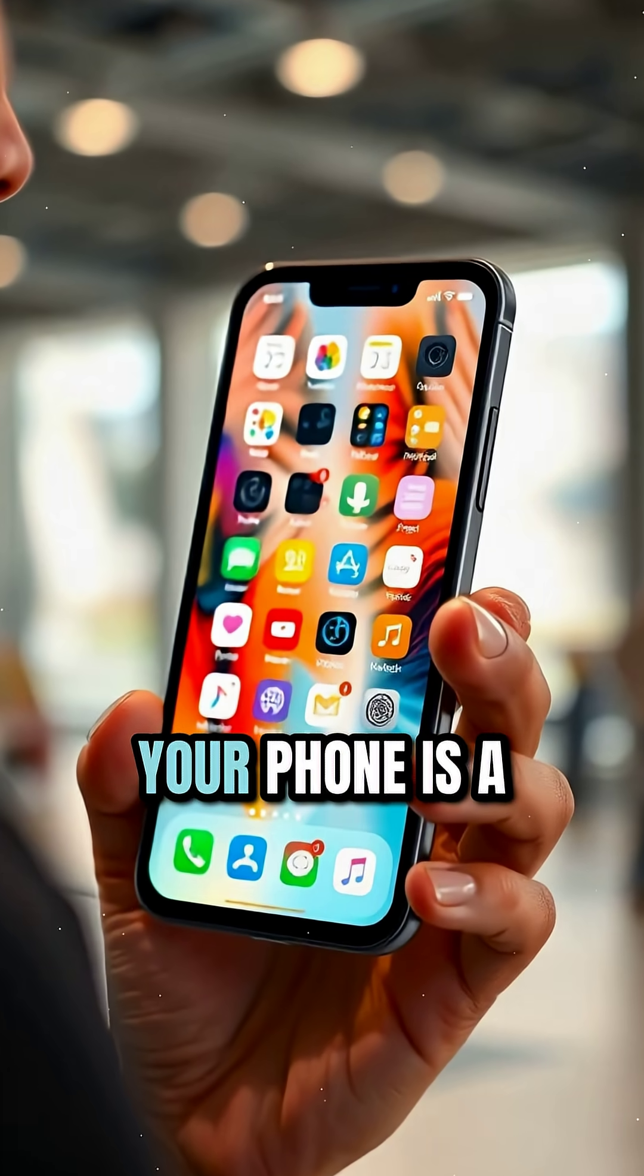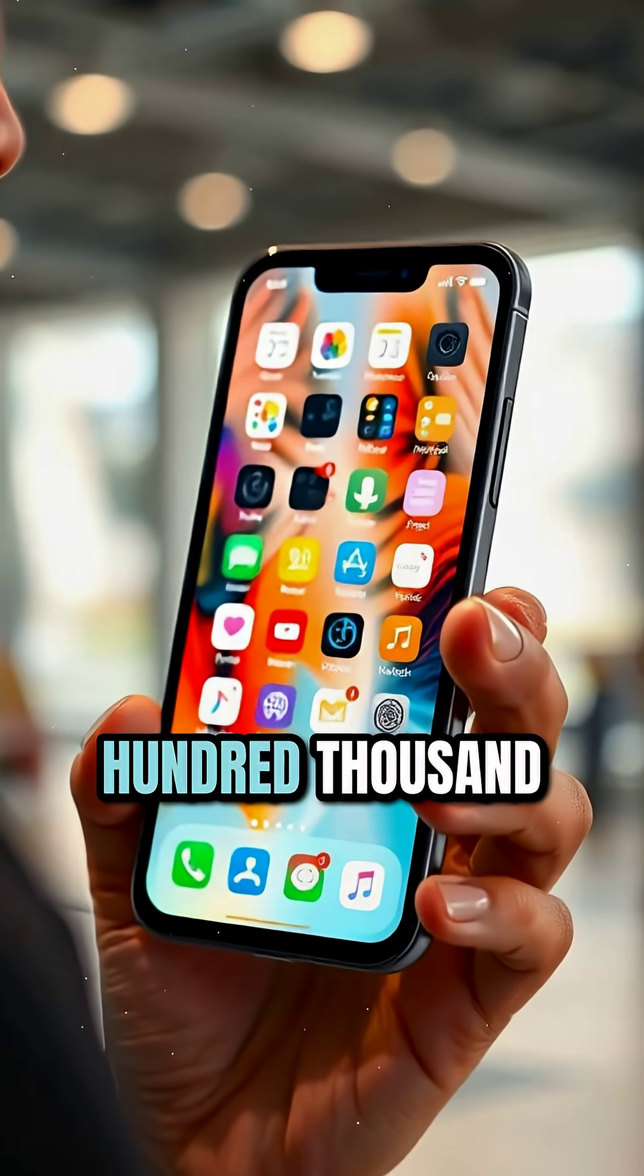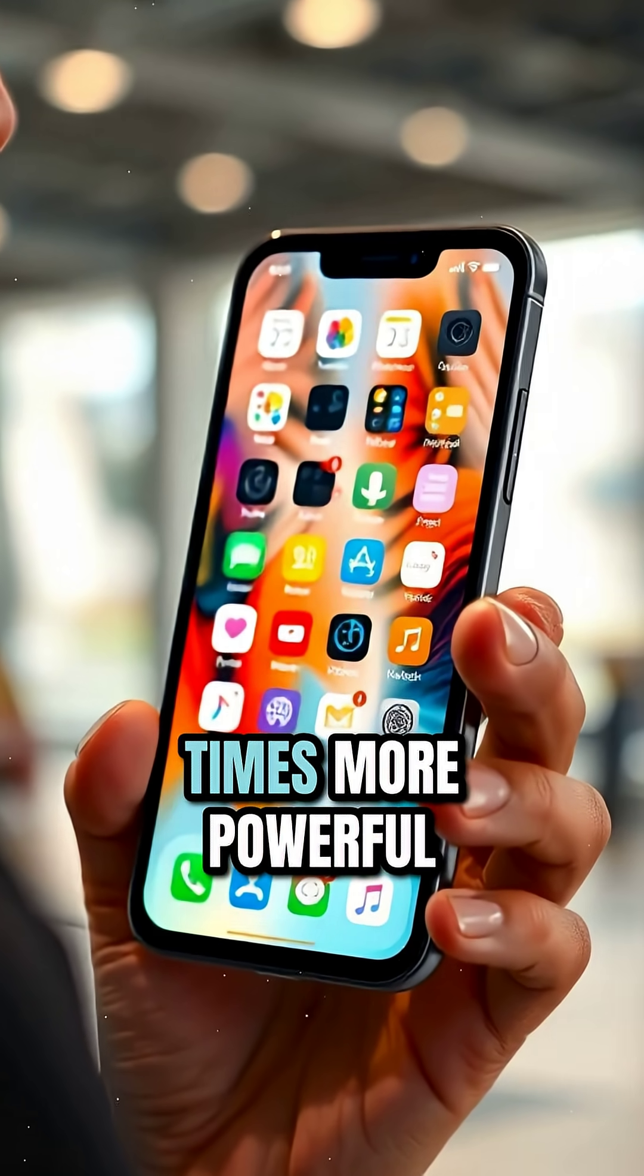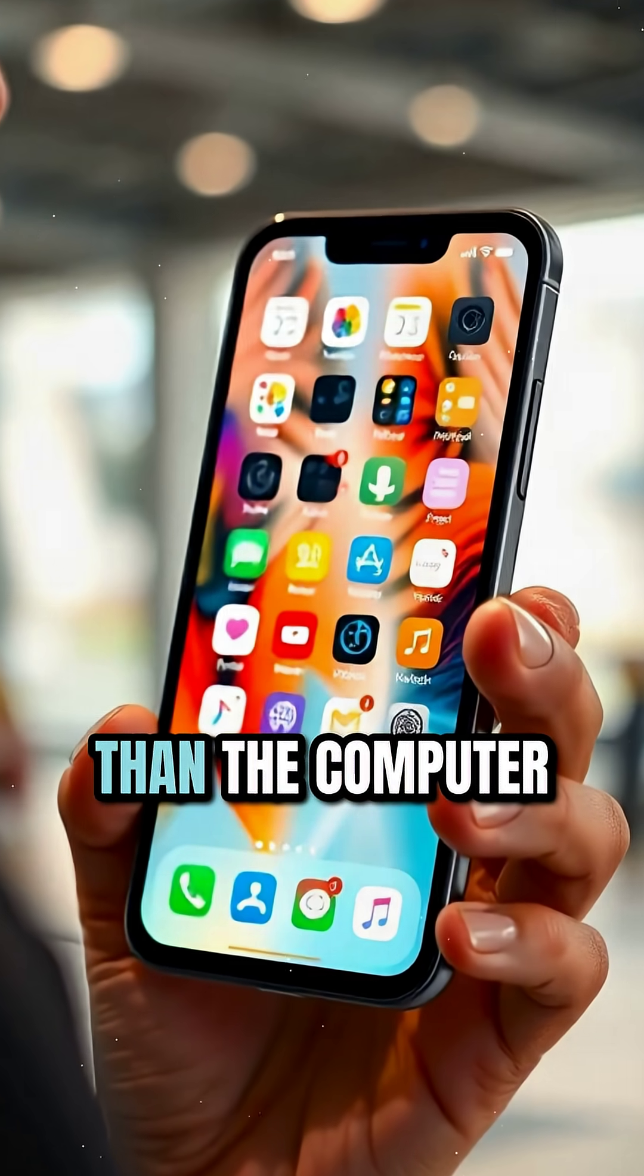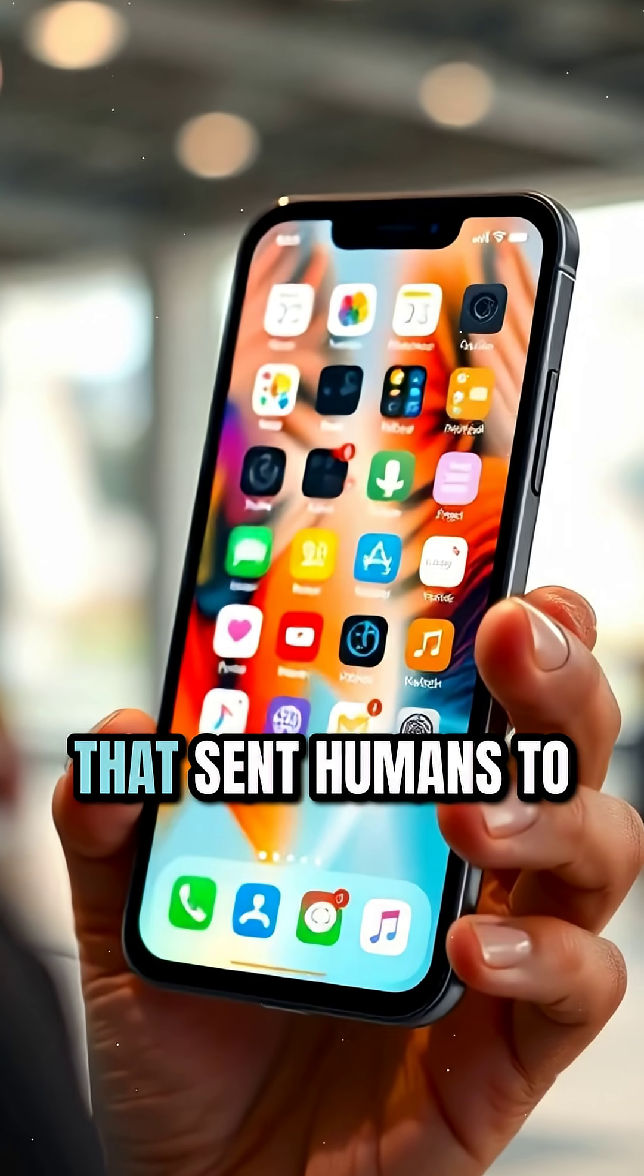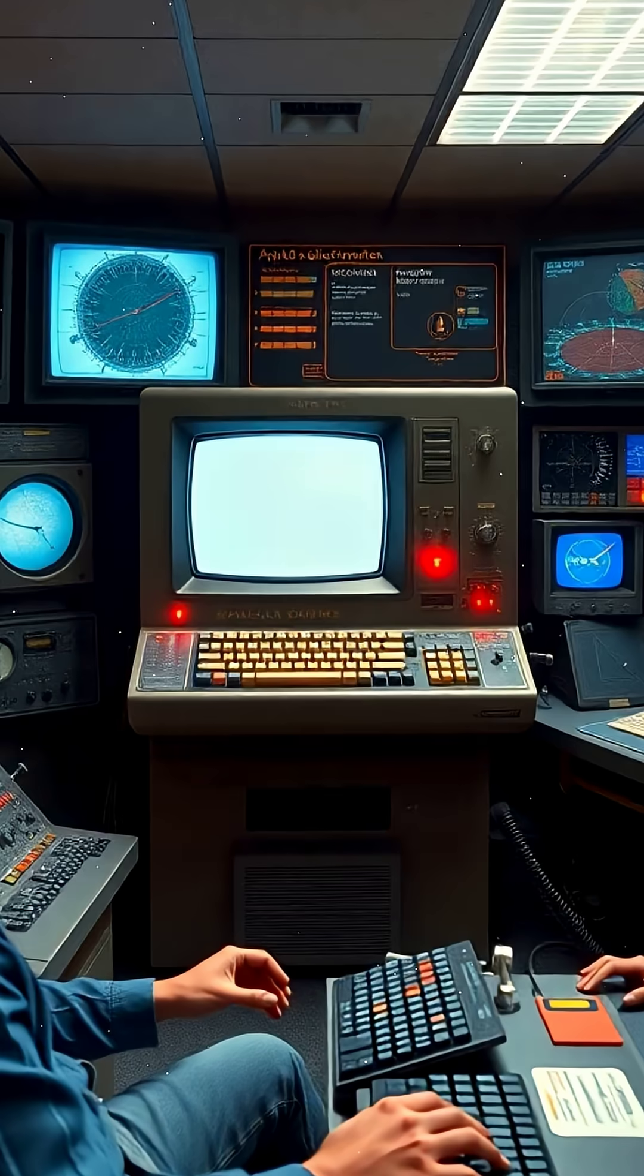What if I told you, your phone is 100,000 times more powerful than the computer that sent humans to the moon?